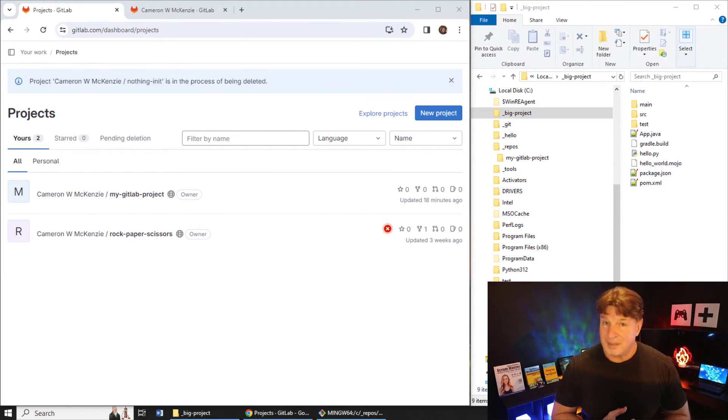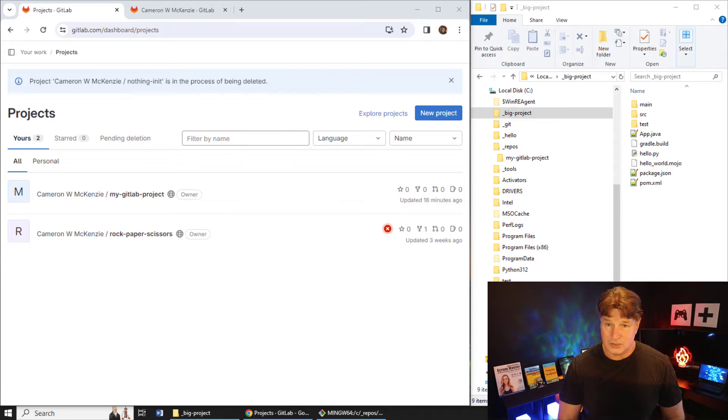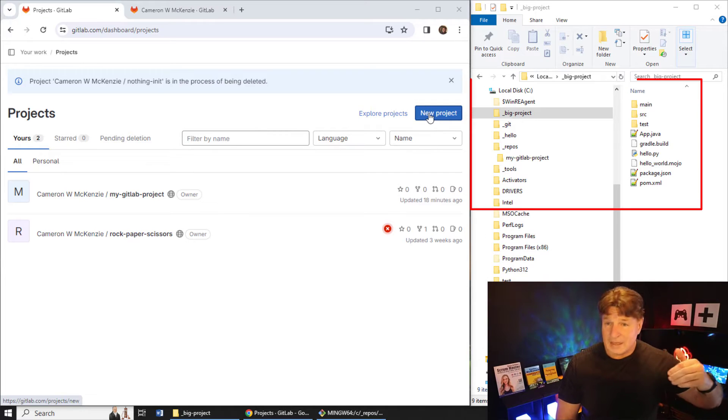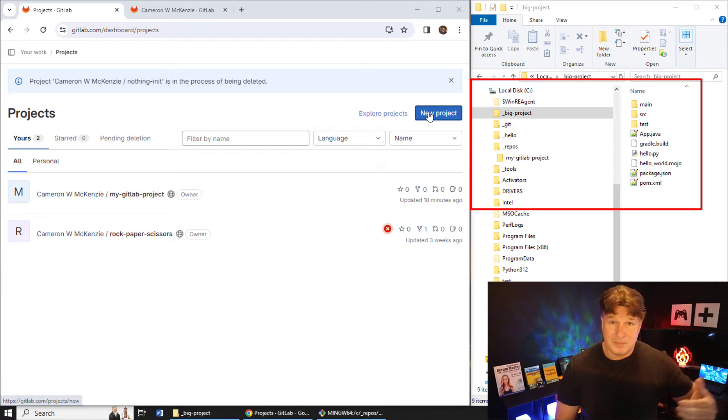We just pushed a local project to a GitLab repository using the cheat method. One thing to note: using that cheat method, you expect the remote GitLab repository to have something in it — that's why I added the readme file. If you don't have anything in your GitLab repository you might not be able to clone it, because Git doesn't like cloning things that don't have a git commit history. Adding that readme file created a git history on the repository.